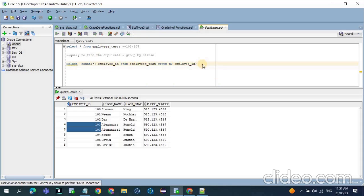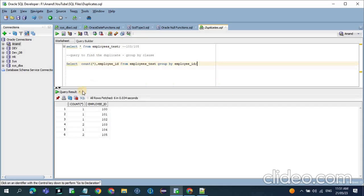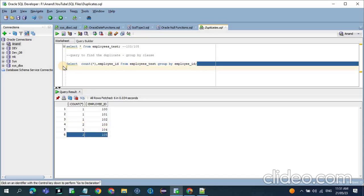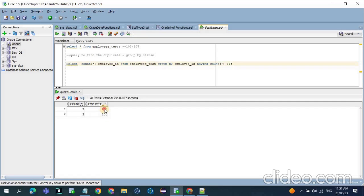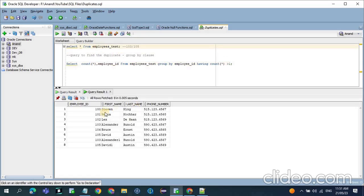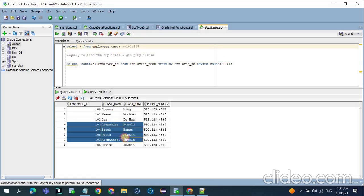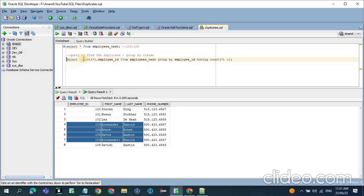Now we run the query and it is grouped. If you see here, 103 is showing two times and 105 is showing two times. Now to find only the duplicate records, it aggregates based on employee ID and groups by employee ID. With the help of the HAVING clause — HAVING COUNT — now if you see here, 103 is two times and 105 is two times. With the help of this query we found the duplicates.